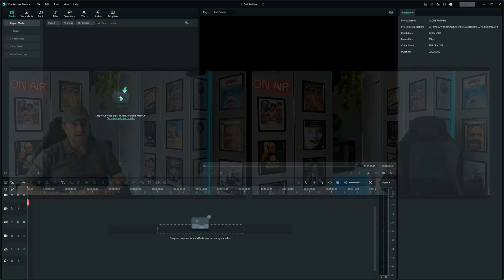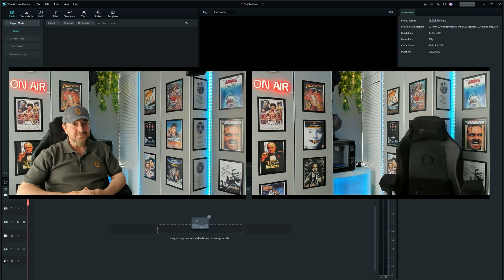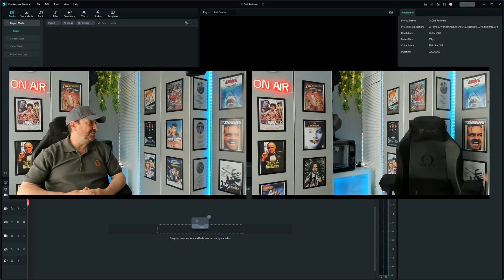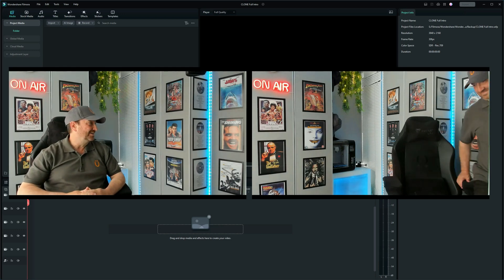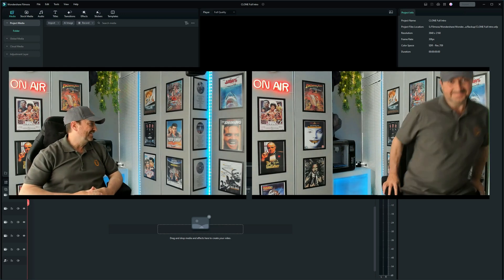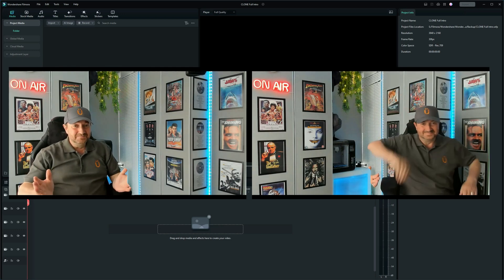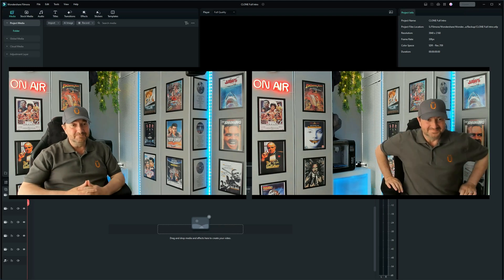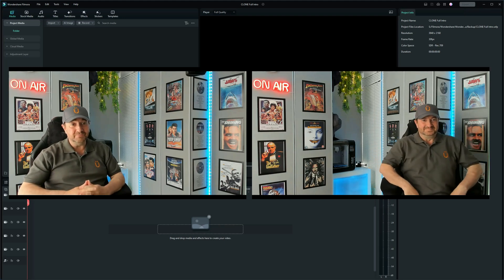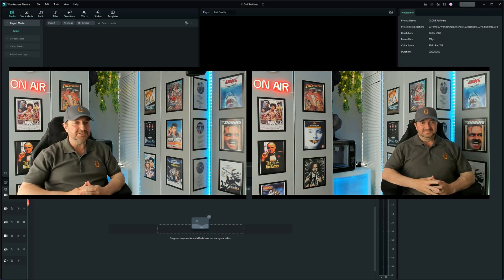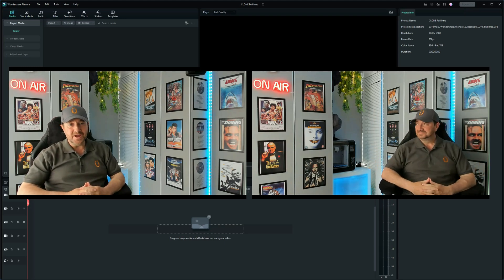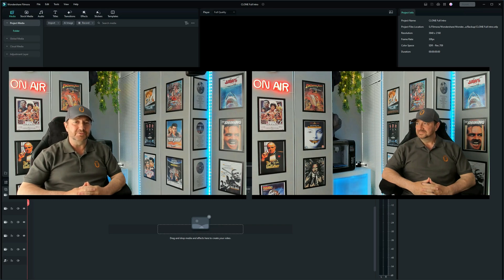I then pre-recorded two videos: me sitting on the left side doing the script, and then me sitting on the right side — John 2 — also doing the script. And because I had the script in front of me, it was easy enough to do the timing.